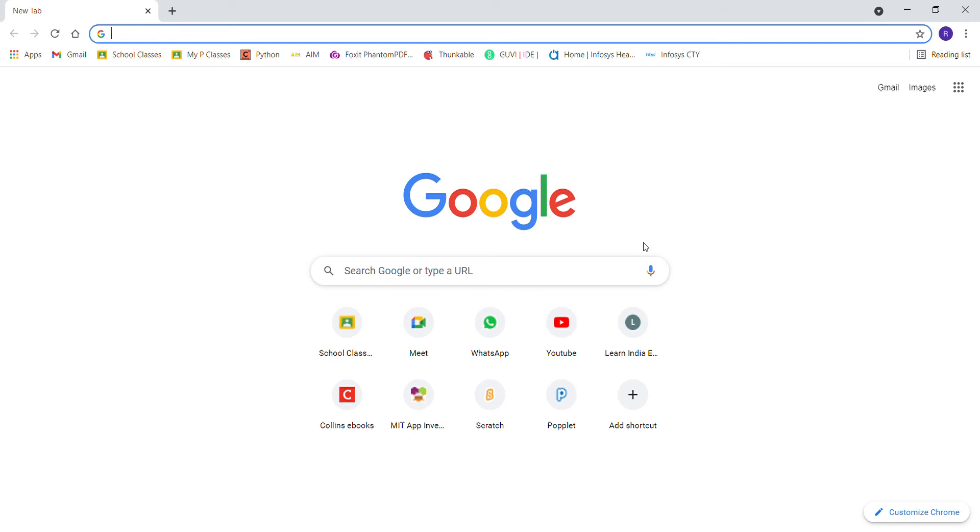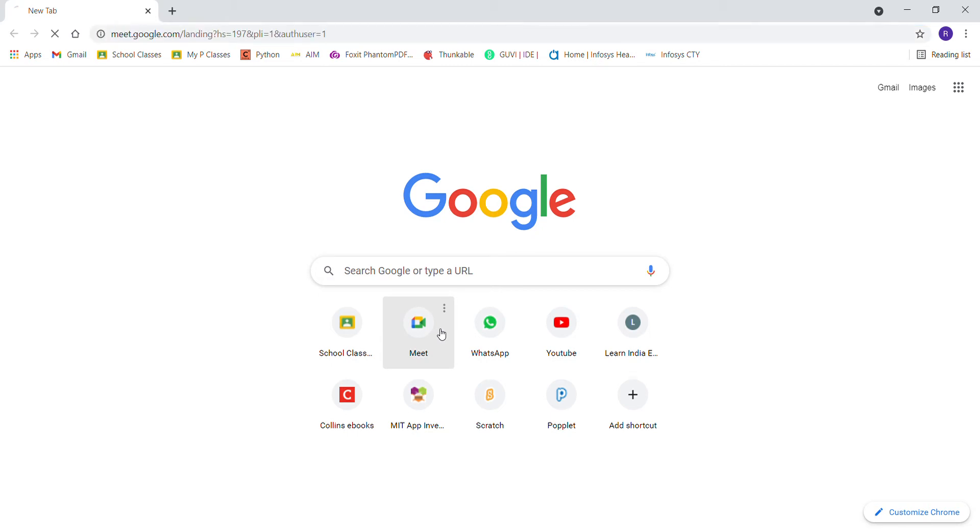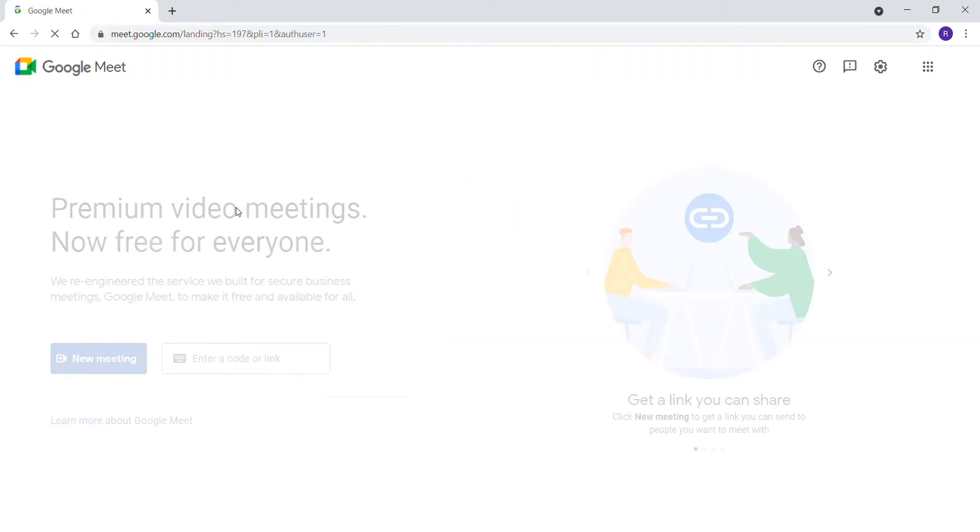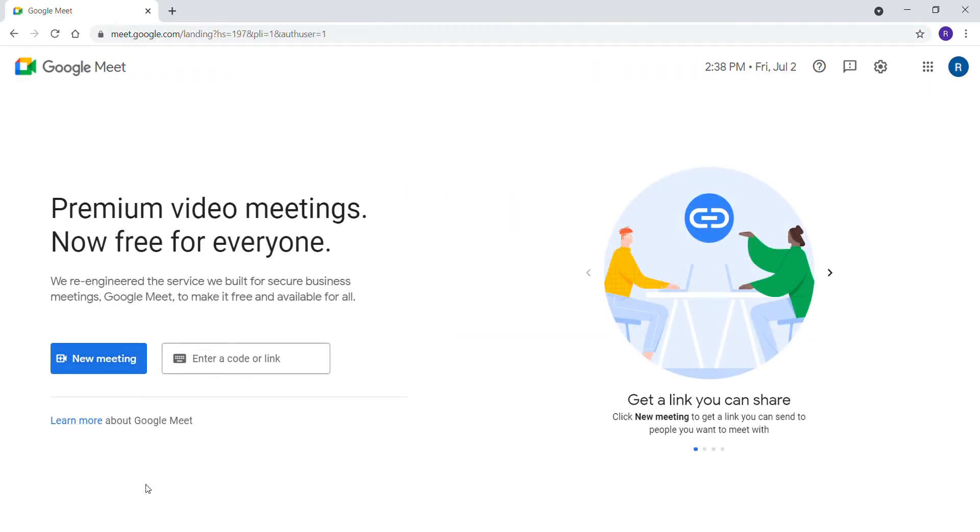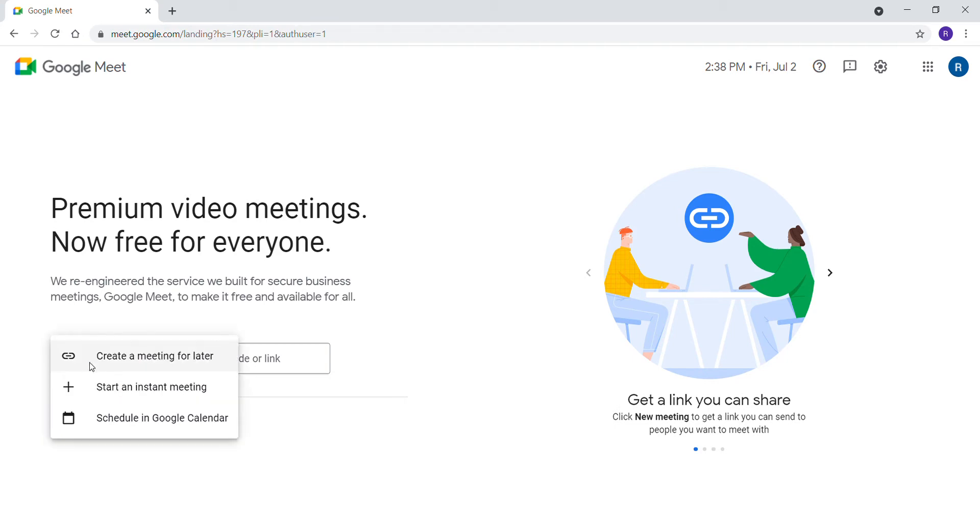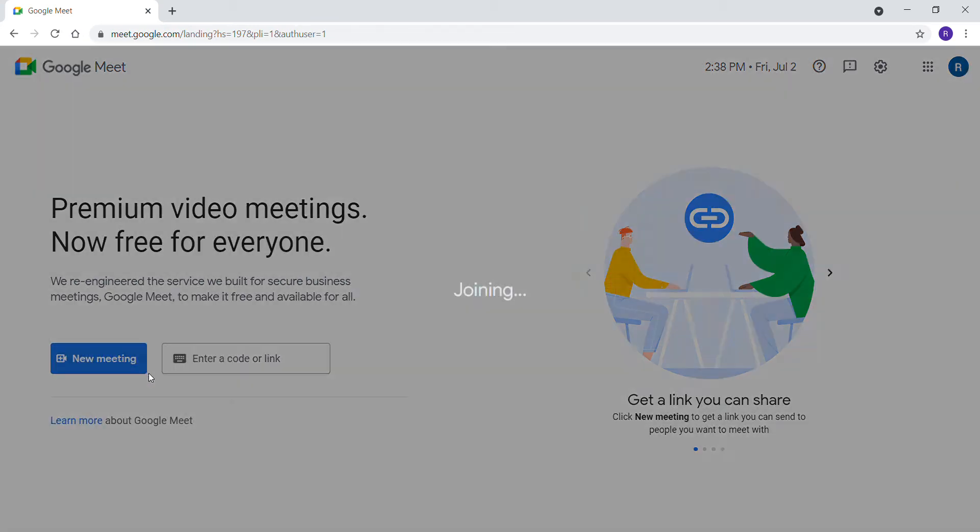Hi friends, today I will tell you how to create a meeting link with Google Meet and use it. I'm going to the Meet official website, https://meet.google.com. I'm clicking and creating a new meeting, starting an instant meeting.